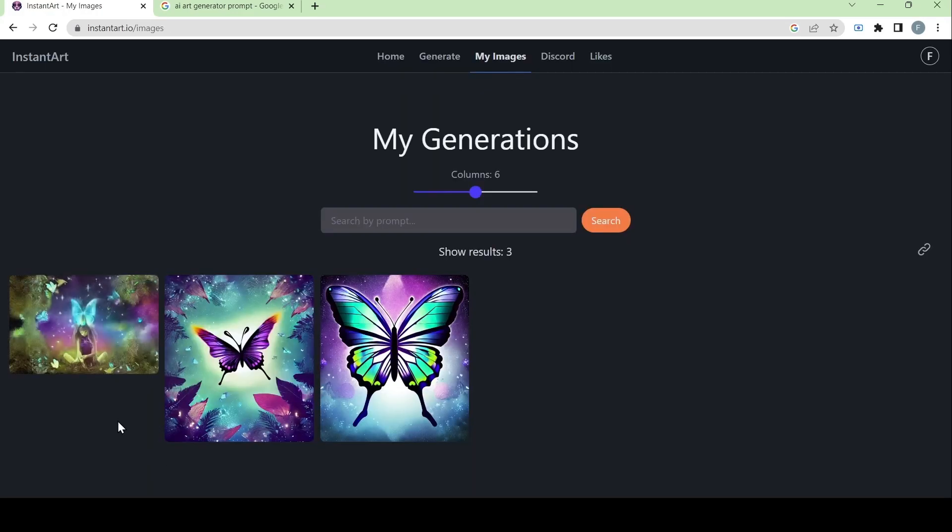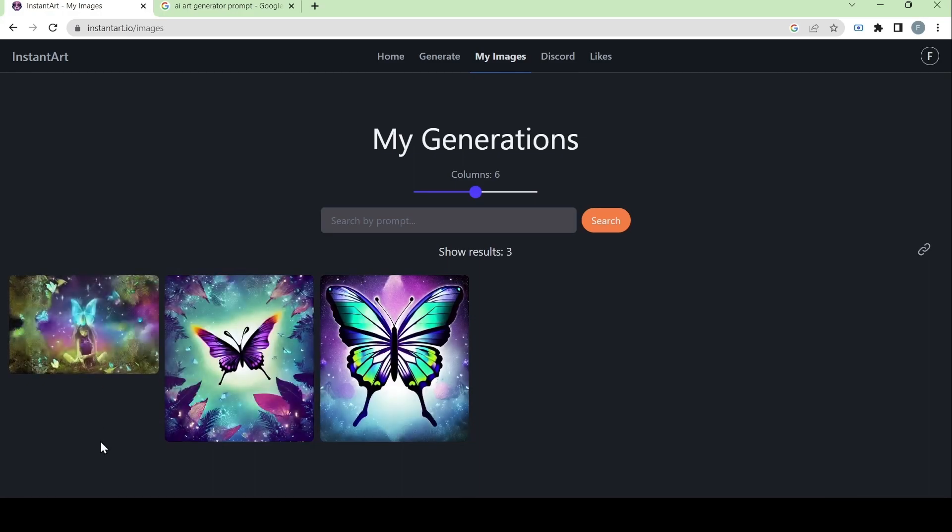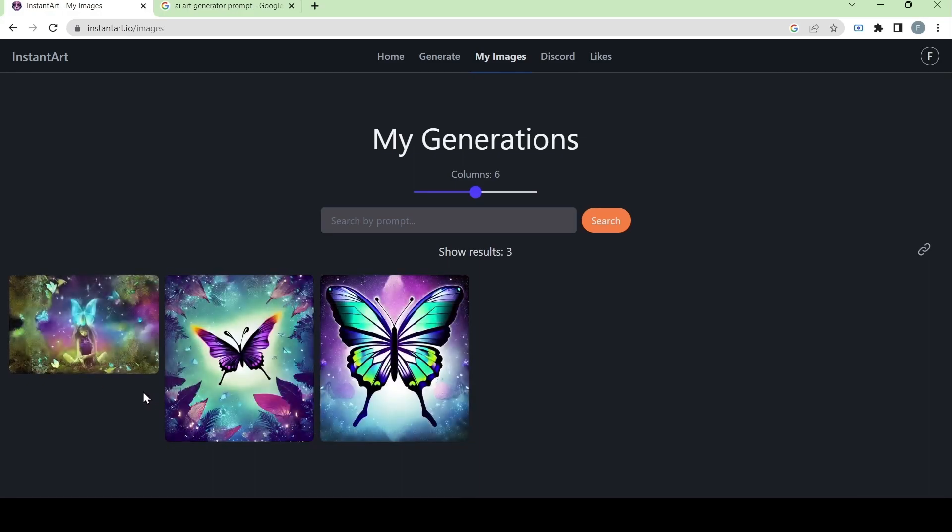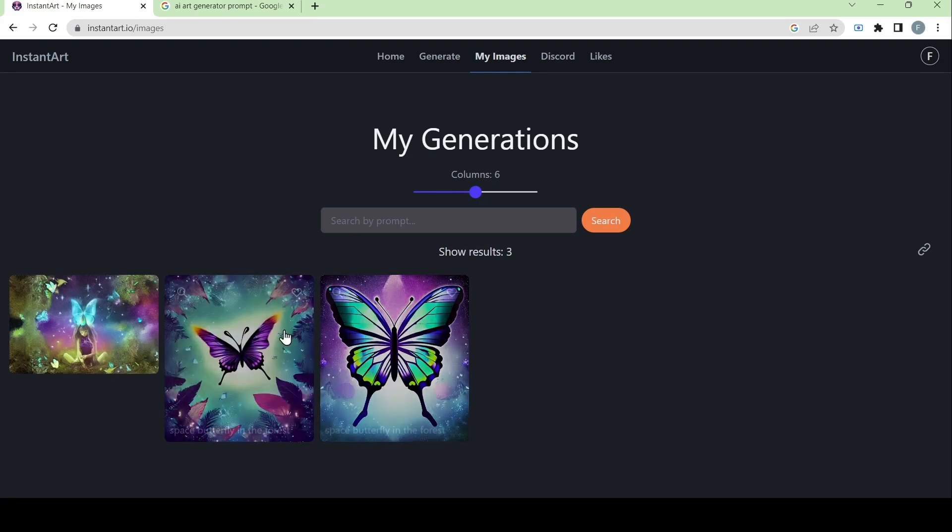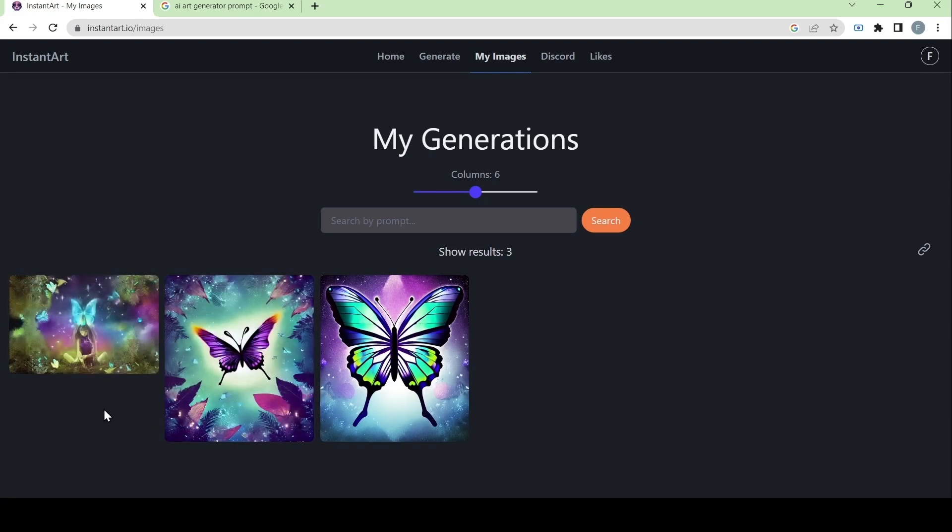If we go to my images and we compare the three together, you can see how different they are from one another. Since this one strictly followed the prompt, while the other one was given more creative freedom.